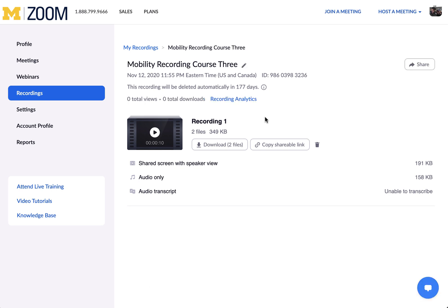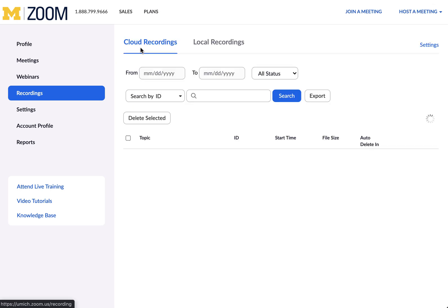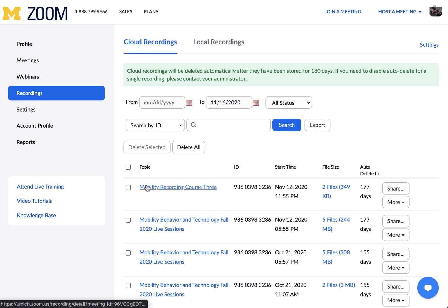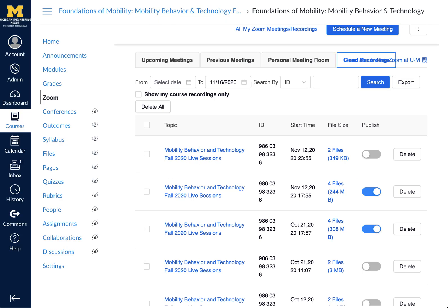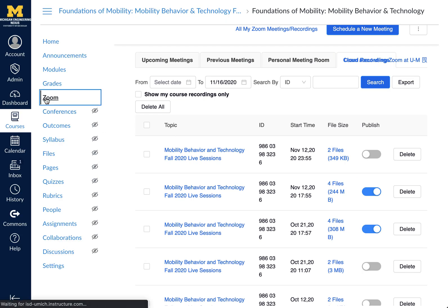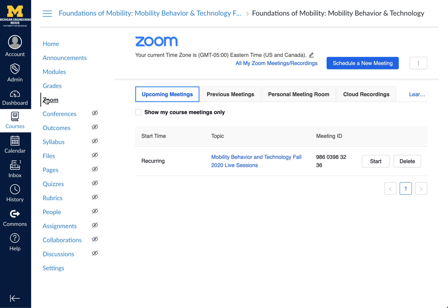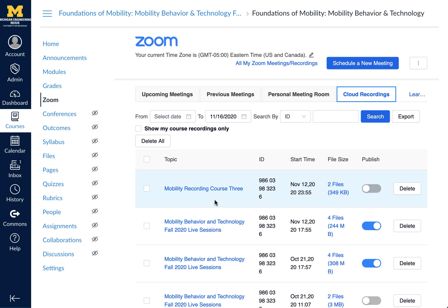Click Save. From here, if we go back to My Recordings, we'll see that this recording is now marked as Mobility Recording Course 3. If we go back into the course and click on Zoom again and then Cloud Recordings, we'll see the renamed recording here.